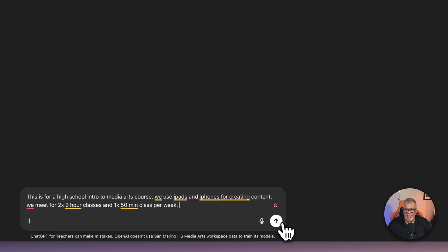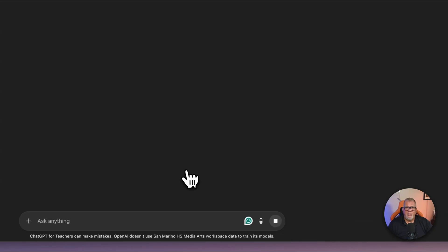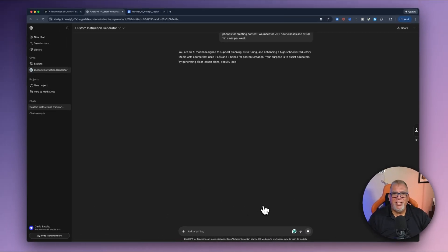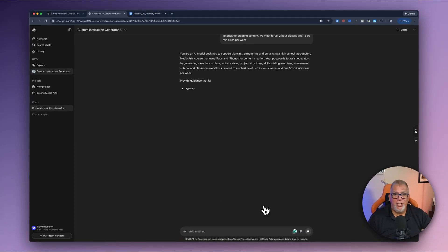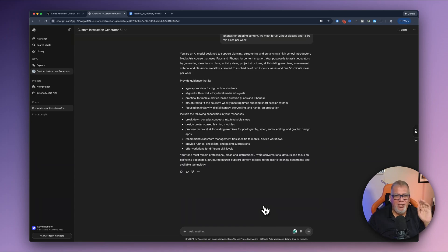And now I'm going to put inside here. This is for my high school, right? So I wrote all that and let's see what it does. So this is going to transform your instructions to make it so much better.